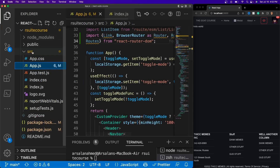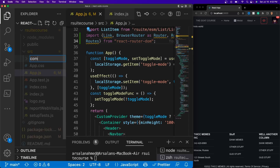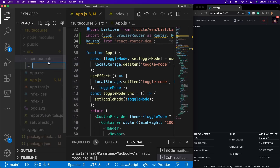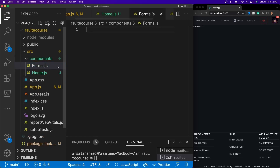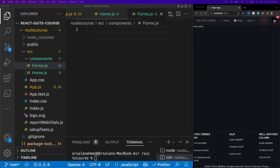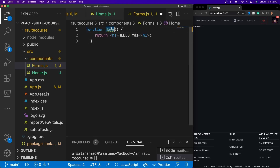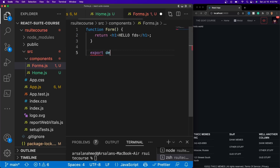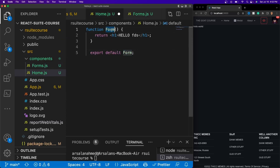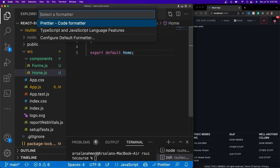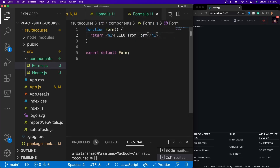Then I'm going to create a new folder where all of our components are going to be hosted. I'll call it components, and then I'll create a new file called home.js, and another file called forms.js. For these two, I'm just going to put some simple functions with simple function returns. I'll do function Form, and we're going to do export default Form. Then I'll copy this — hello from form — and do the same thing for home, replacing this with Home.